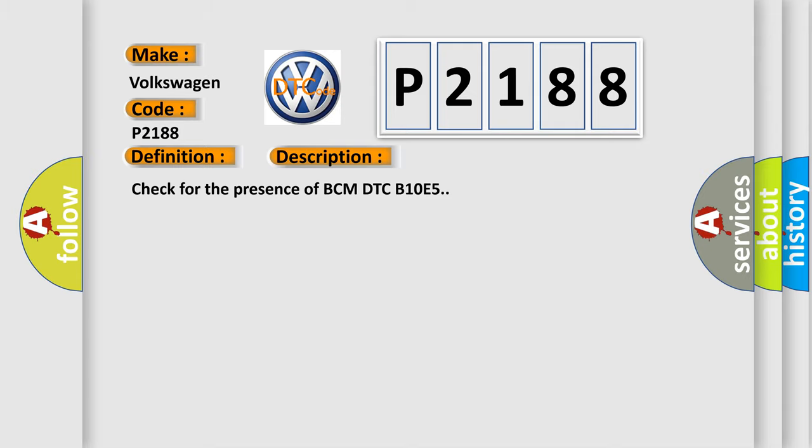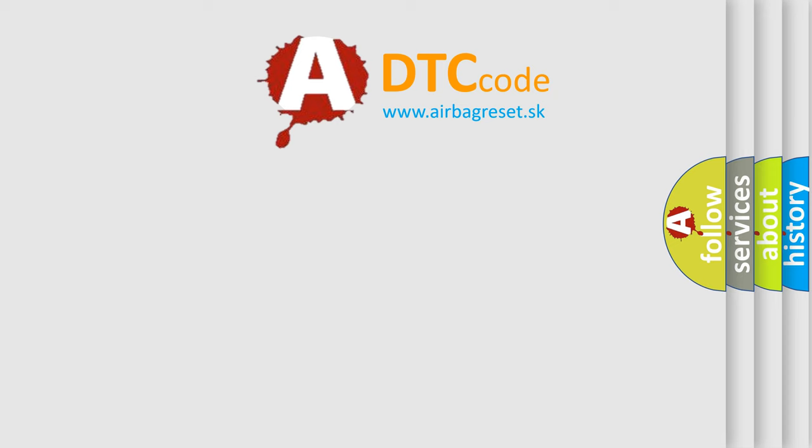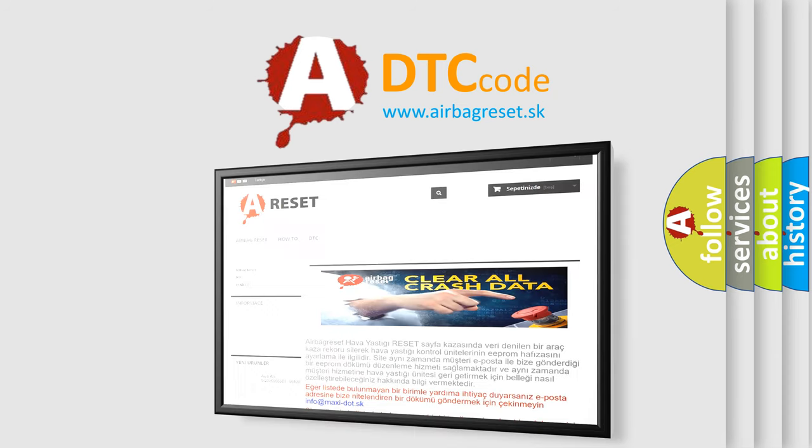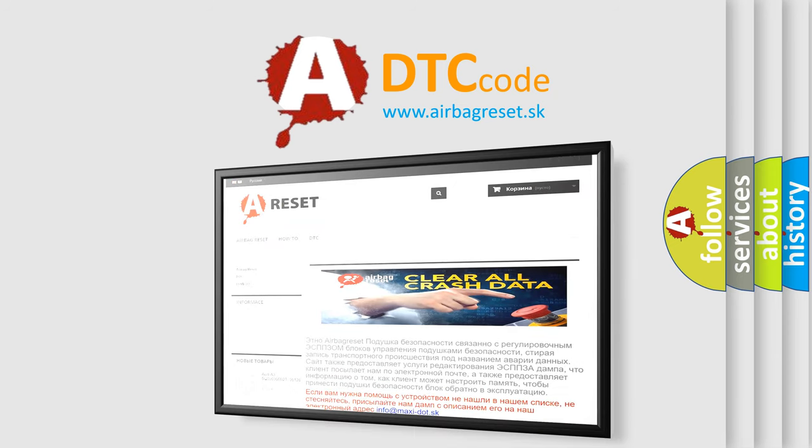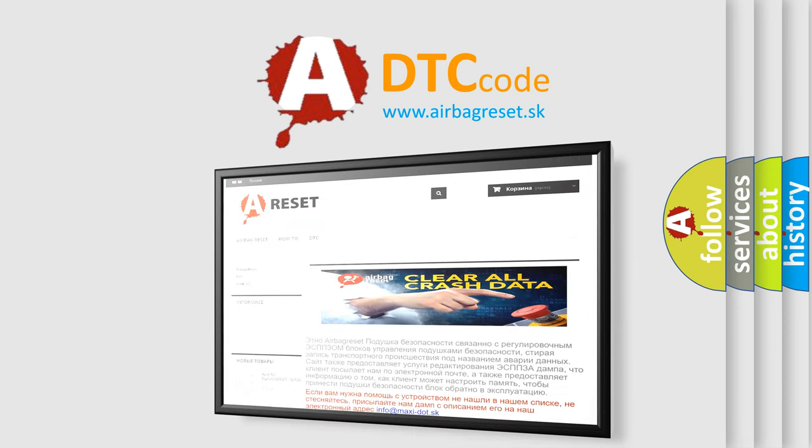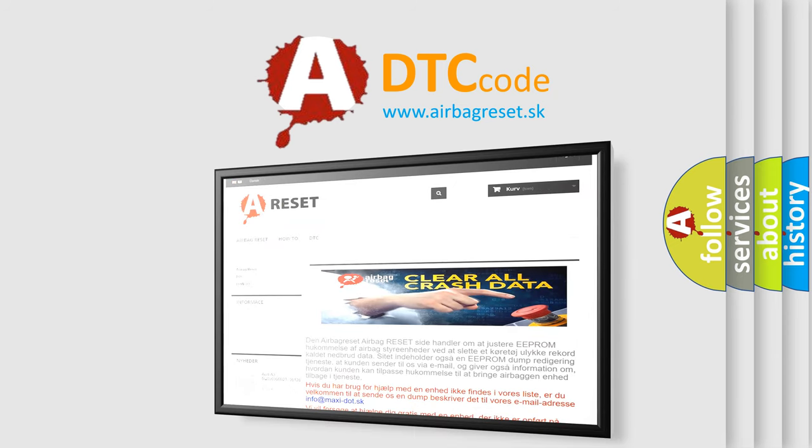The Airbag Reset website aims to provide information in 52 languages. Thank you for your attention and stay tuned for the next video.